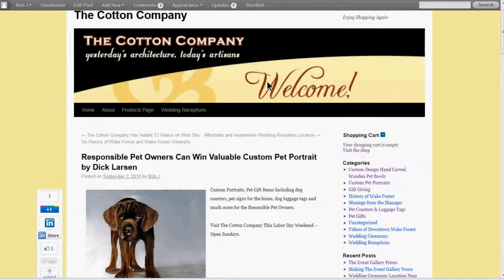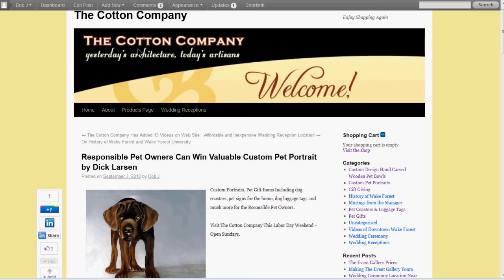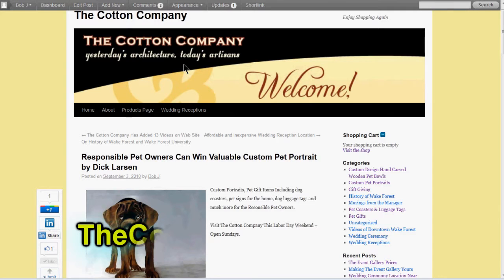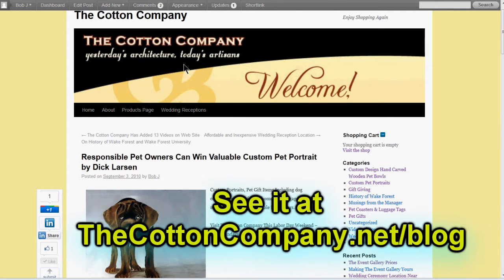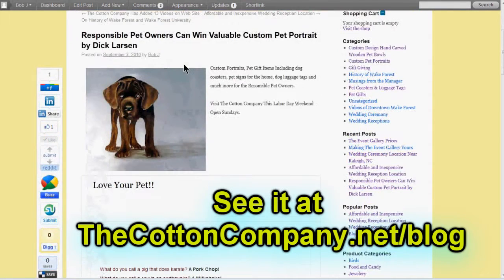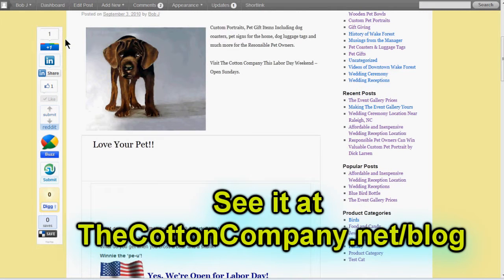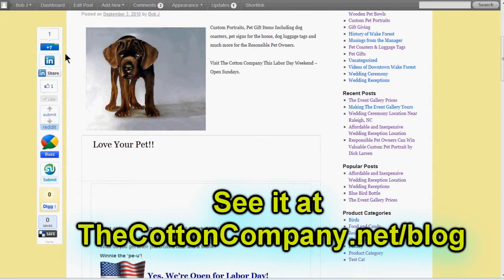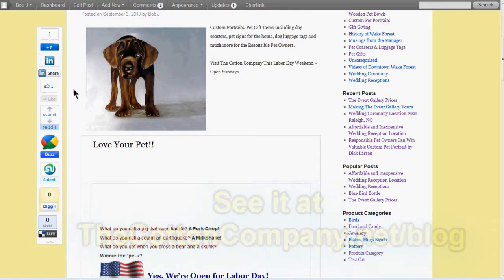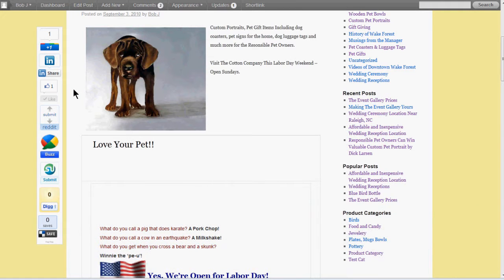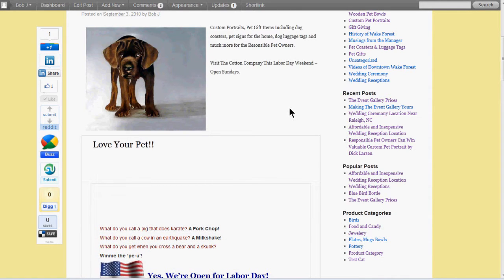Now I'm over here at the cottoncompany.net/blog where I've got these and I want to suggest you head on over and try some of these buttons out. Click on them. You got the Google Plus One, the LinkedIn, the Facebook, all these different buttons. Click on them. Try them out at cottoncompany.net/blog. It's a great website.